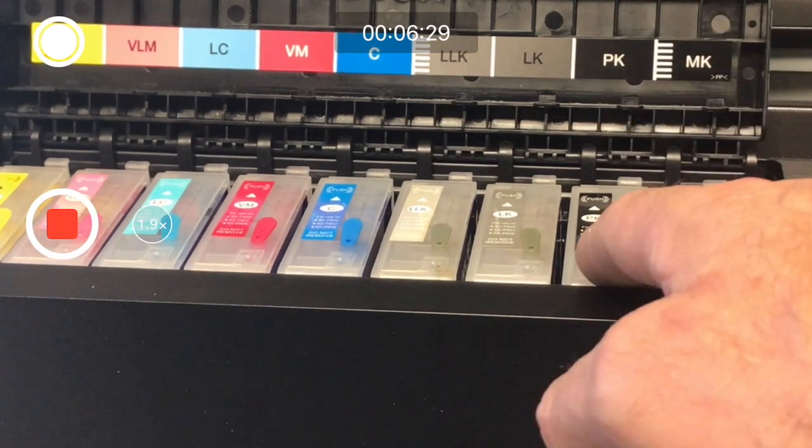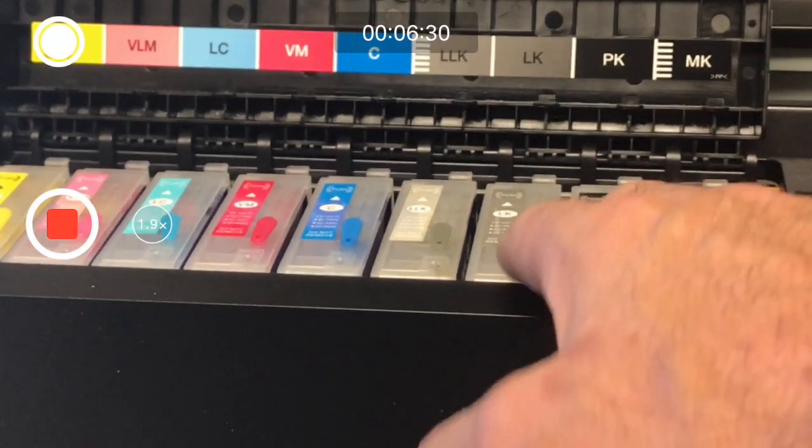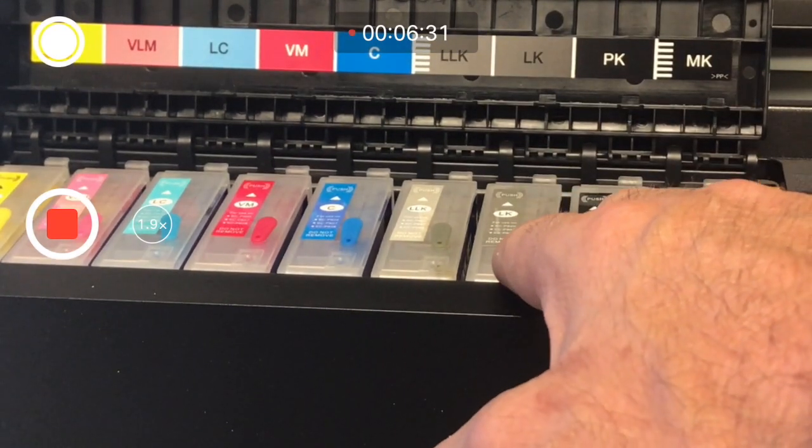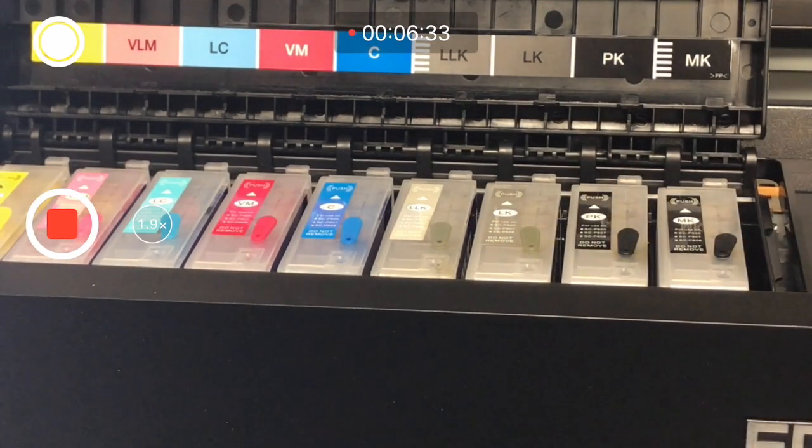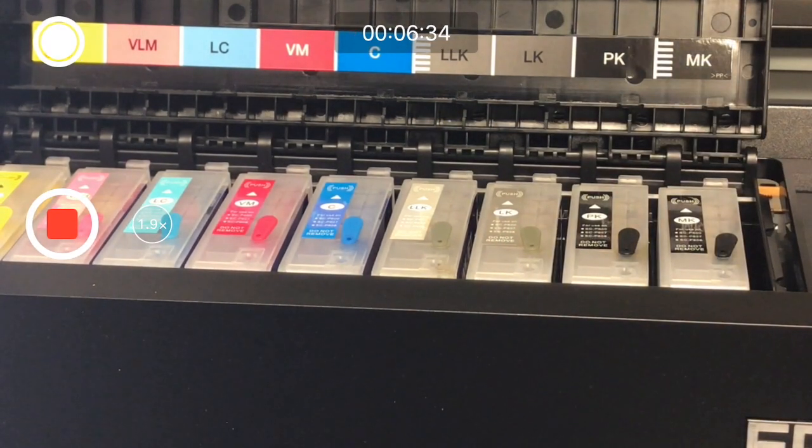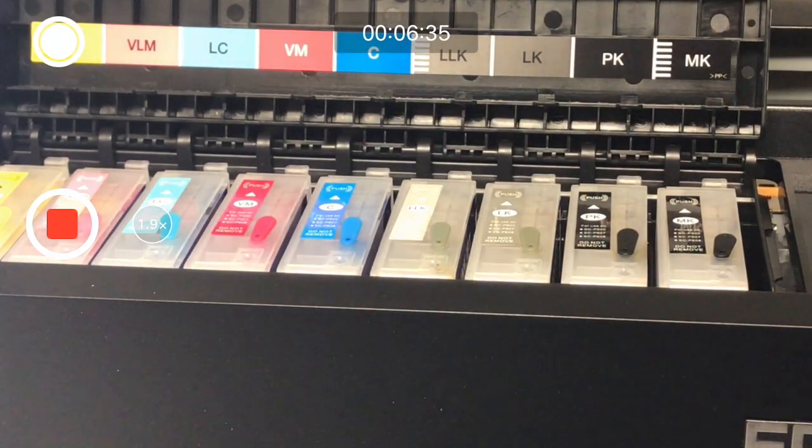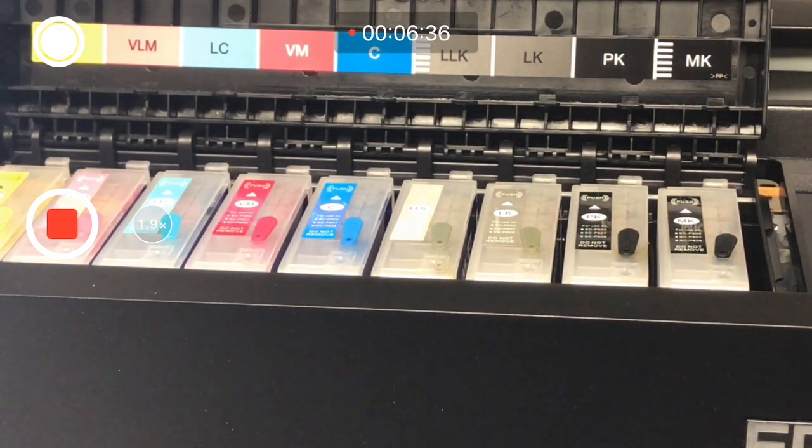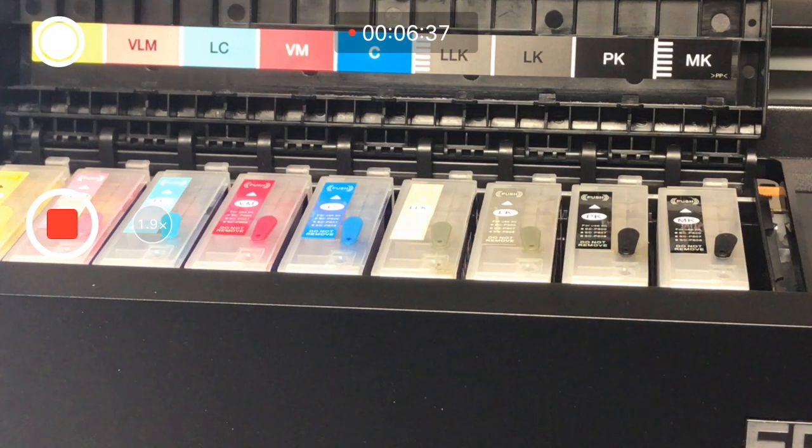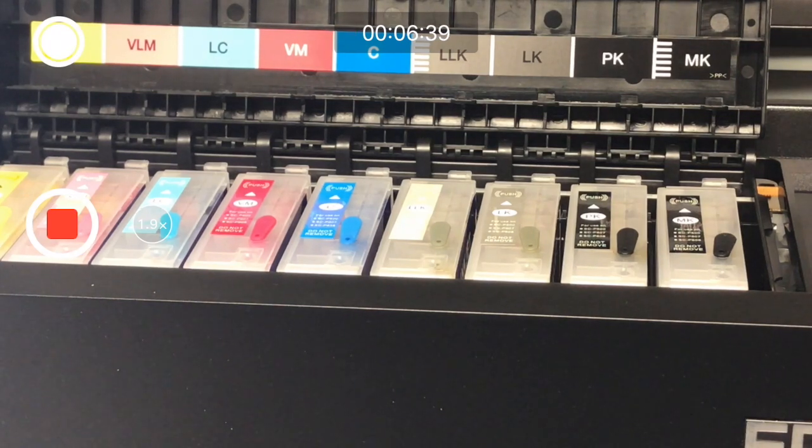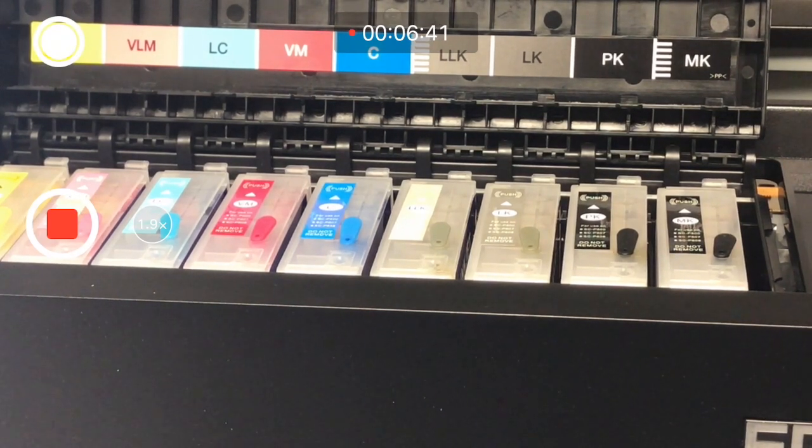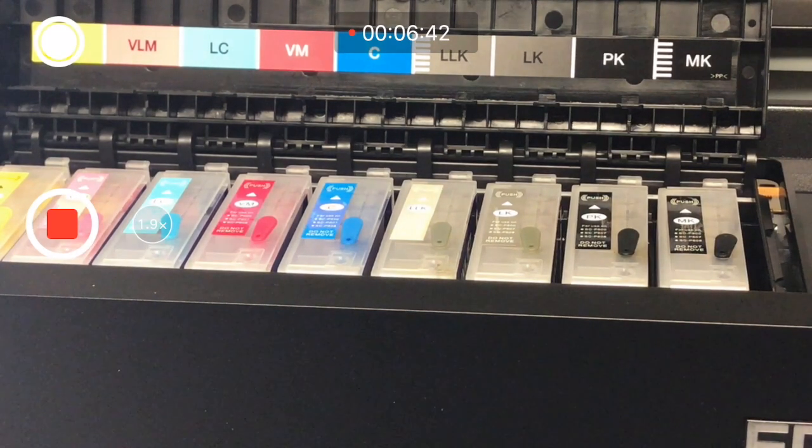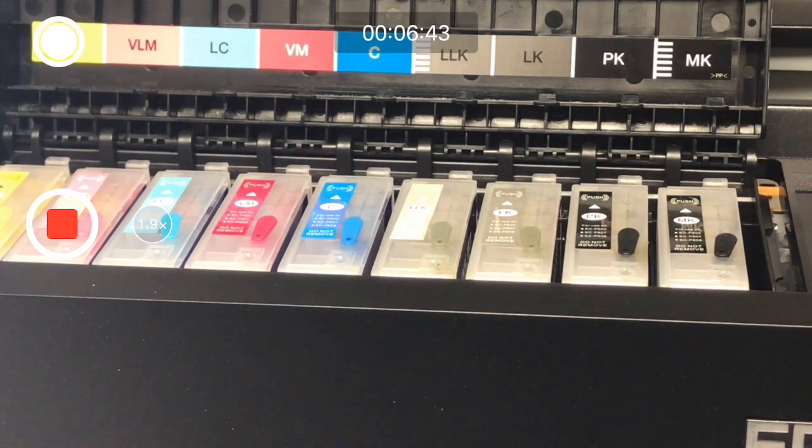The main thing we're after here: you need to maintain these ink levels in these 30ml carts. The ink levels will never drop, so you need to make sure these carts are always full.